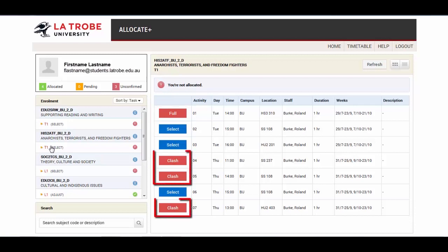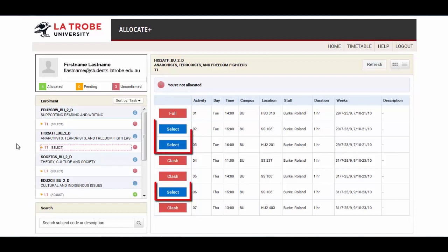Flash means that this option clashes with another option that you have previously been allocated. And Select means that the option is available for you to allocate to your timetable.